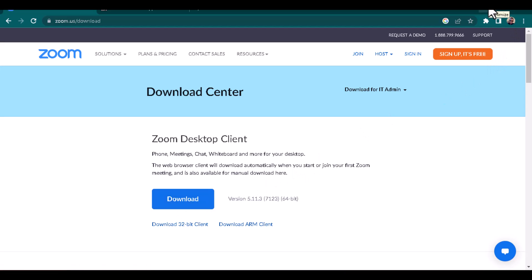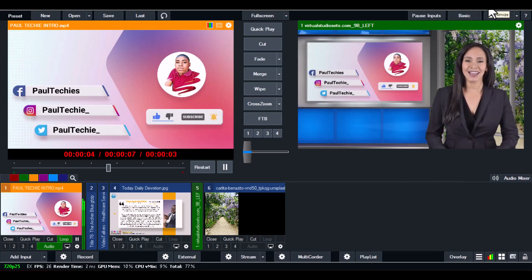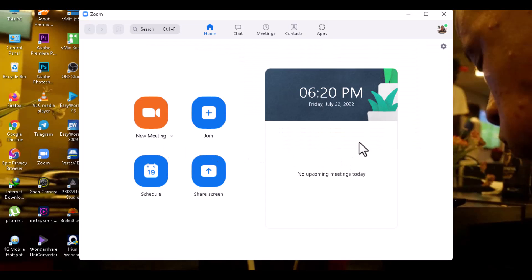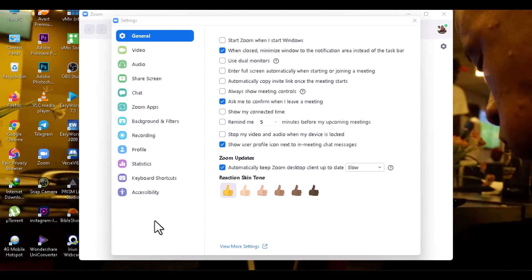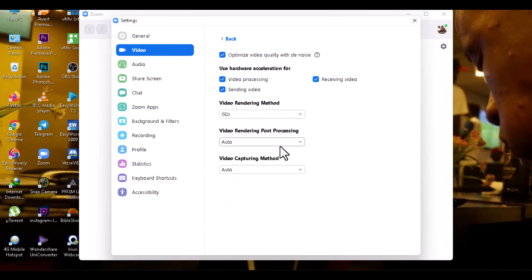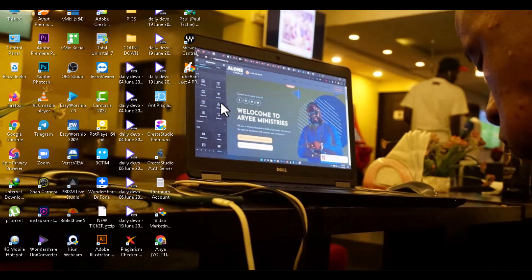Once you've finished installing Zoom on your PC, there's one thing you need to do. Open the Zoom software, sign in to your account, or sign up if you don't have one. Then click on the Settings button, go to Video, and click on the Advanced tab. Make sure the video rendering method is set to GDI. Leave the rendering, post-processing, and video capturing method on Auto. Once done, close Zoom.